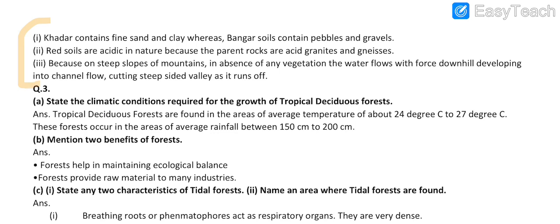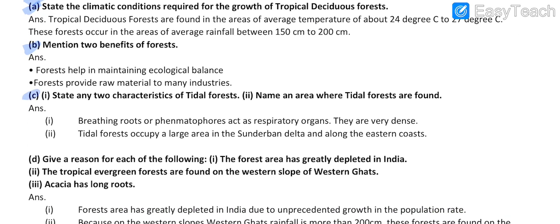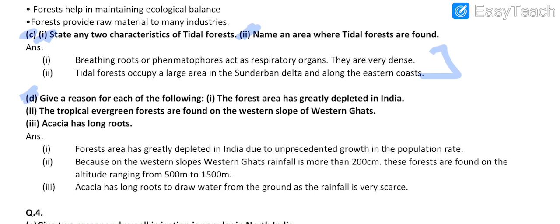Coming to question number three. Part A is here, Part C (first and second parts) — the answers are here. Part D is having multiple sub-parts; the first, second, and third answers are given.